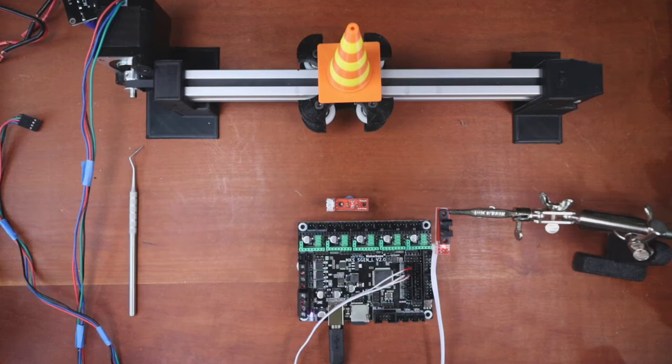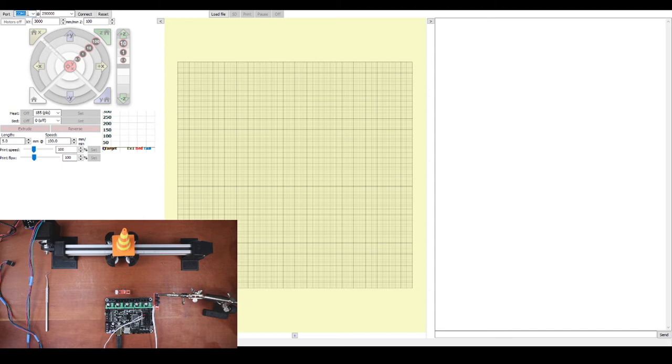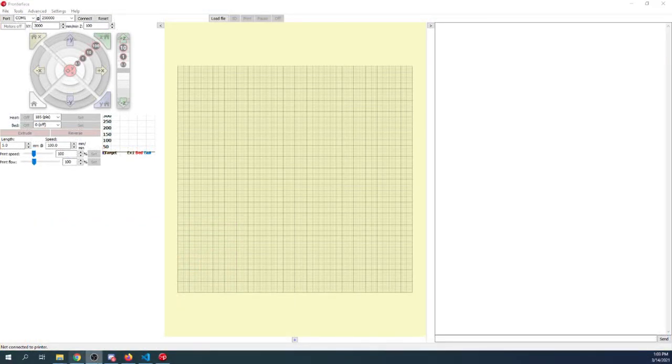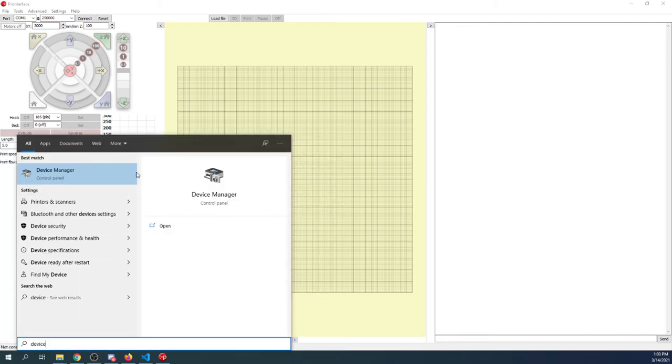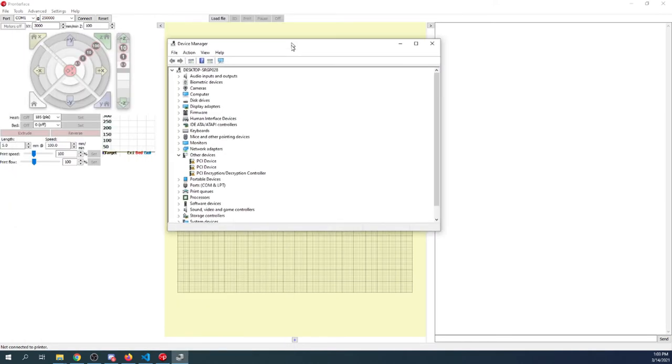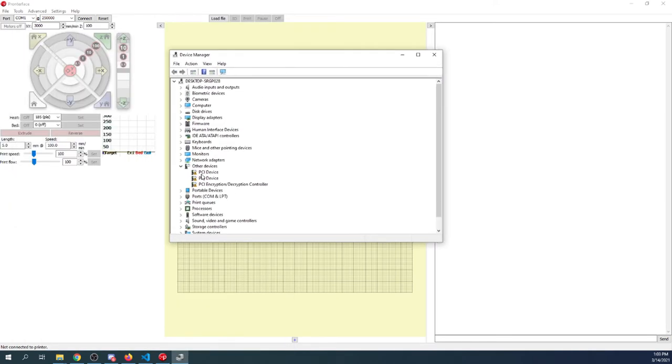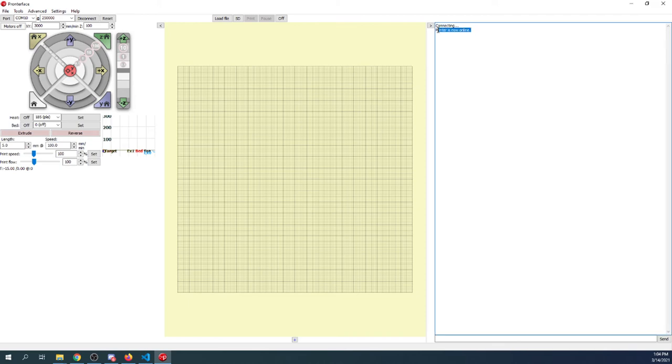So inside PronerFace, as you can see, we have our configuration on COM port 1. So to fix that issue that we need to know which COM port we're working with, we're going to switch over here for a second. And I'm going to go to Device Manager and open that up. Inside Device Manager, we're going to verify that our port is the correct one, which is COM port 10. So I'm going to click over here and actually add a 10. Then I'm going to click Connect, and as you can see now, it says Connecting, and Printer is now online.